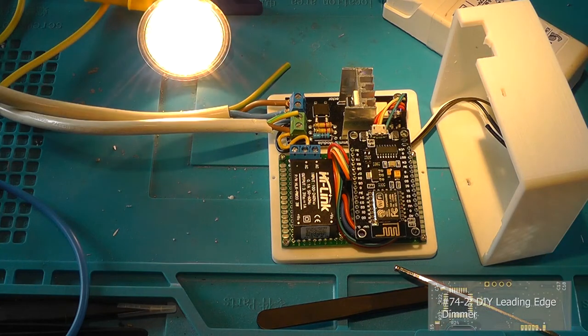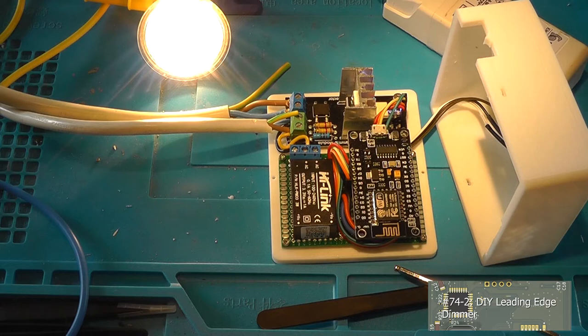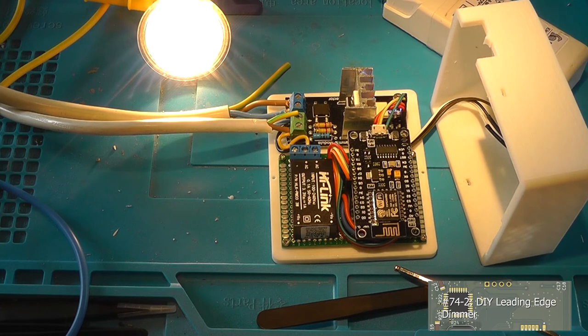Hey guys, this is Tim from Tim's Electronics Lab and welcome back to part 2 of the DIY Leading Edge LED Dimmer. So let's get started.